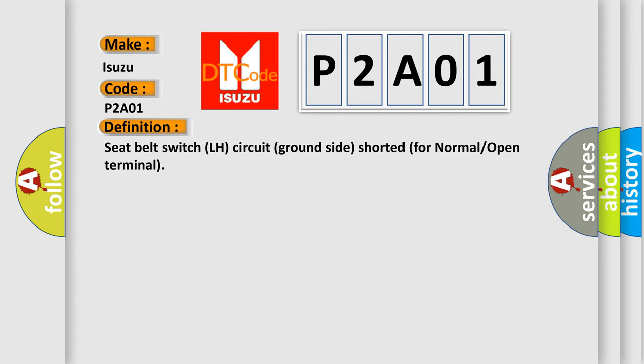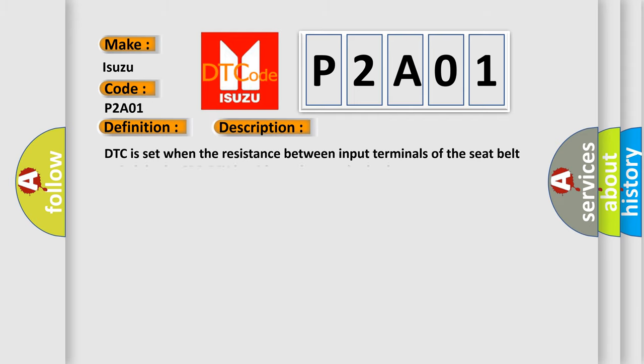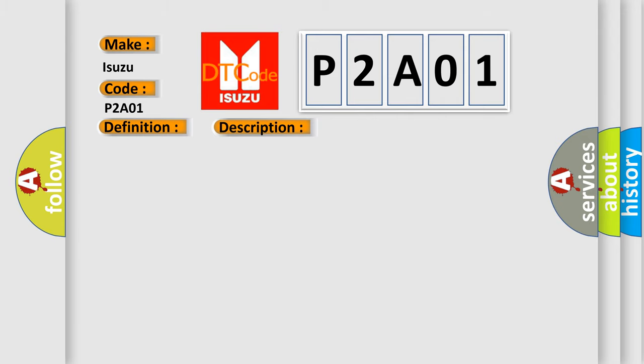And now this is a short description of this DTC code. DTC is set when the resistance between input terminals of the seat belt switch in the SRS ECU is without the standard value.